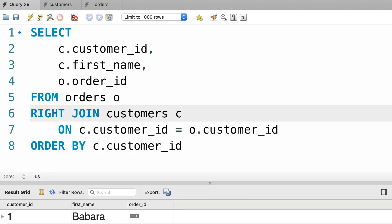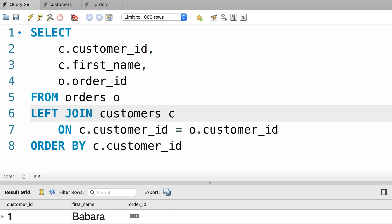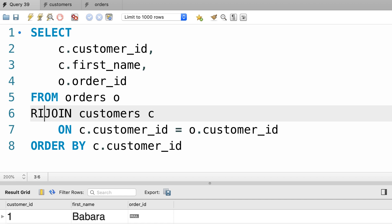One last thing before we finish this tutorial: I've seen developers use the outer keyword, so either right outer join or left outer join. But technically the outer keyword is optional just like the inner keyword, so you don't have to type it out. I'm going to remove this to make my code shorter and easier to understand. To recap: if you use the join keyword you're doing an inner join, and if you do a left or right join you're doing an outer join.